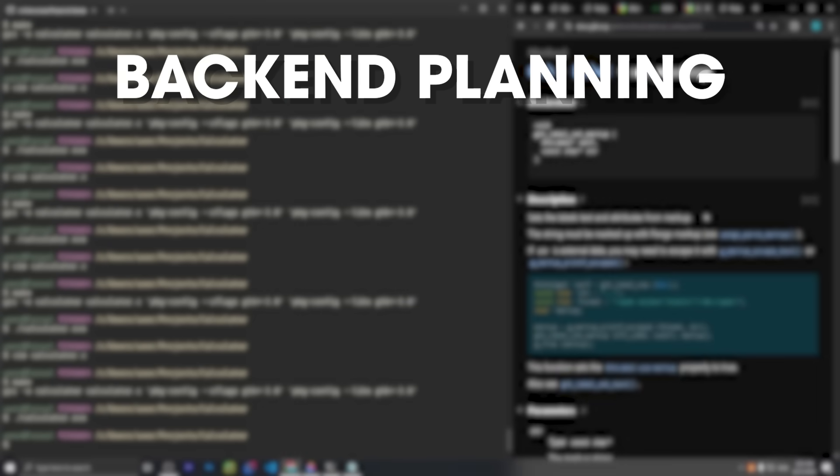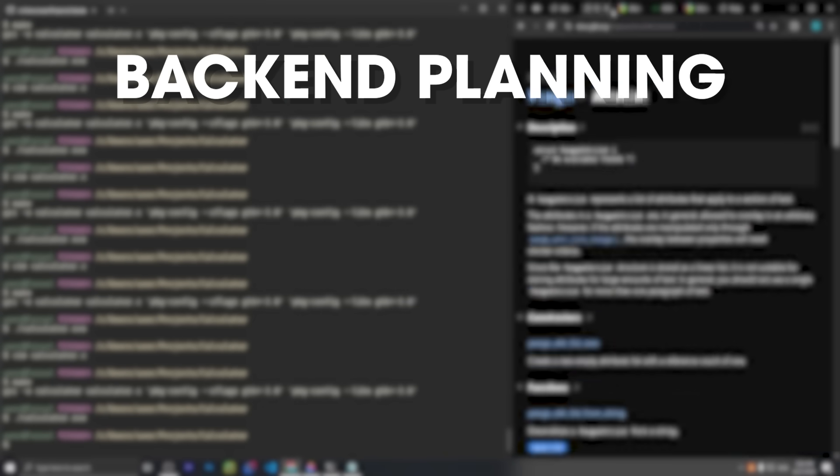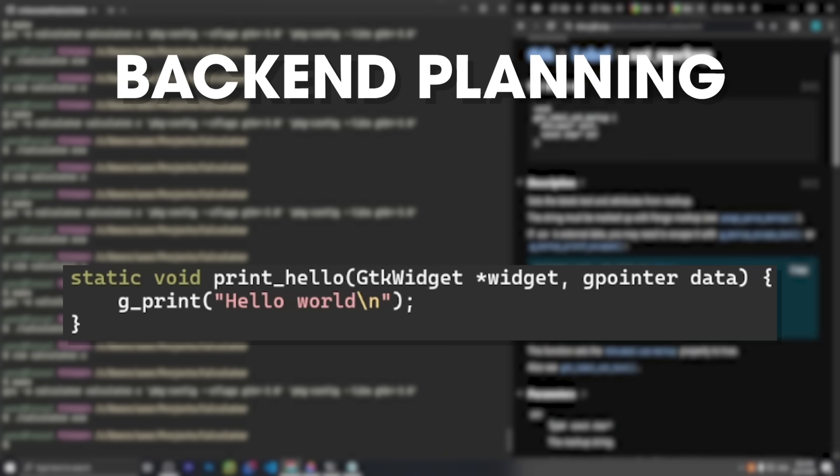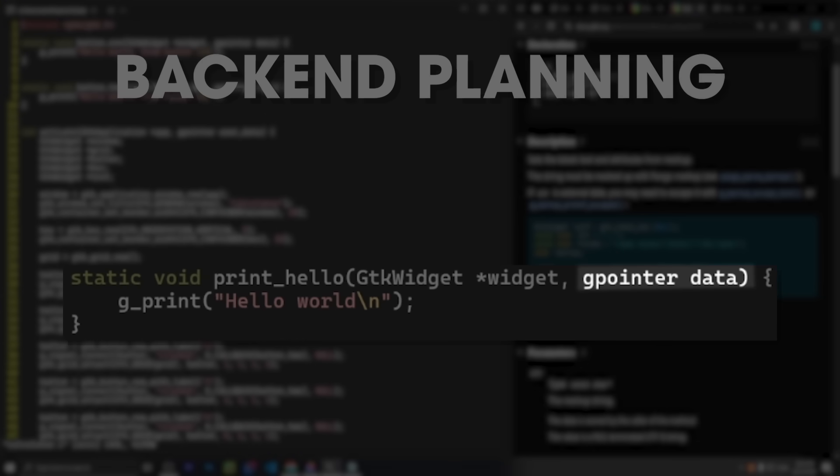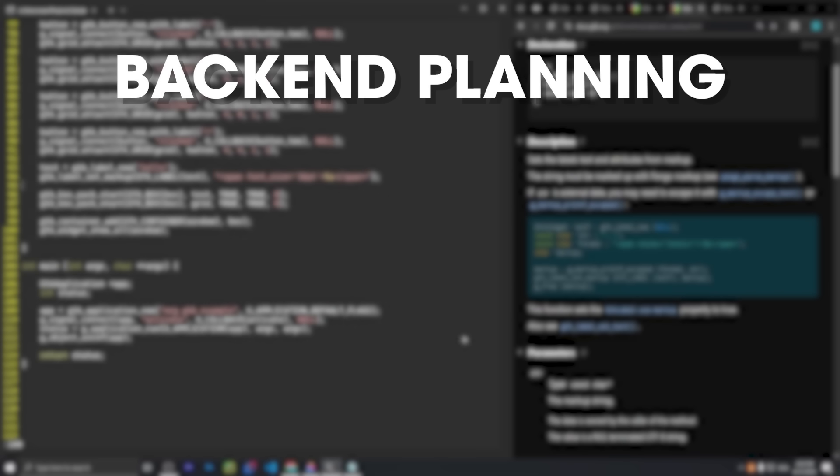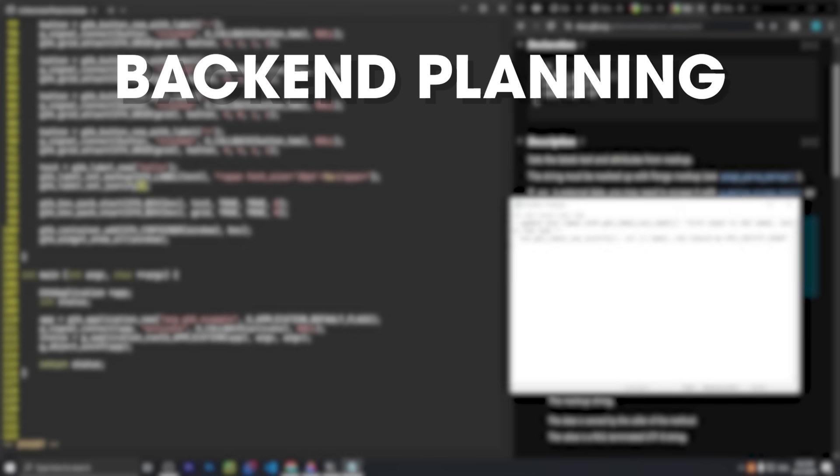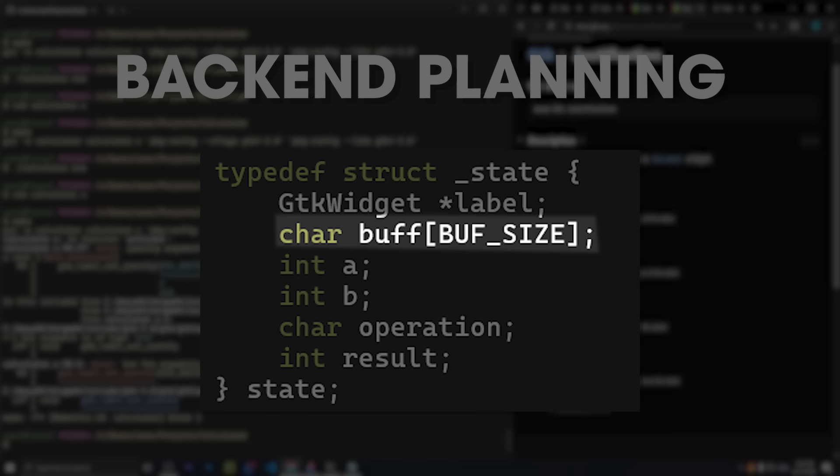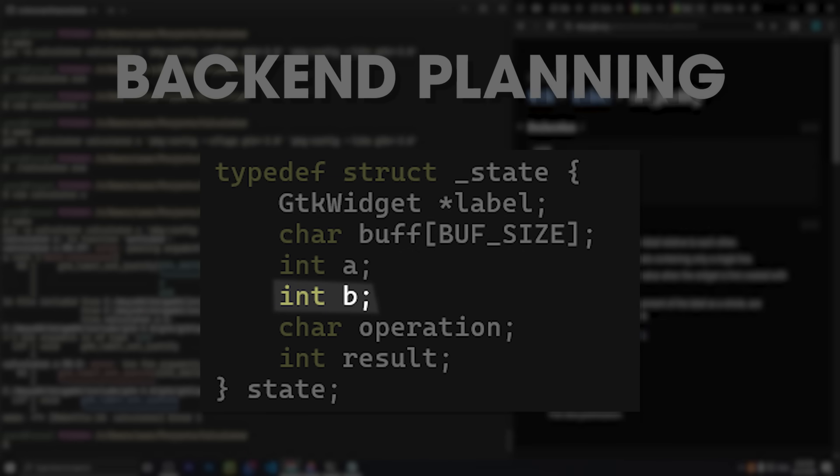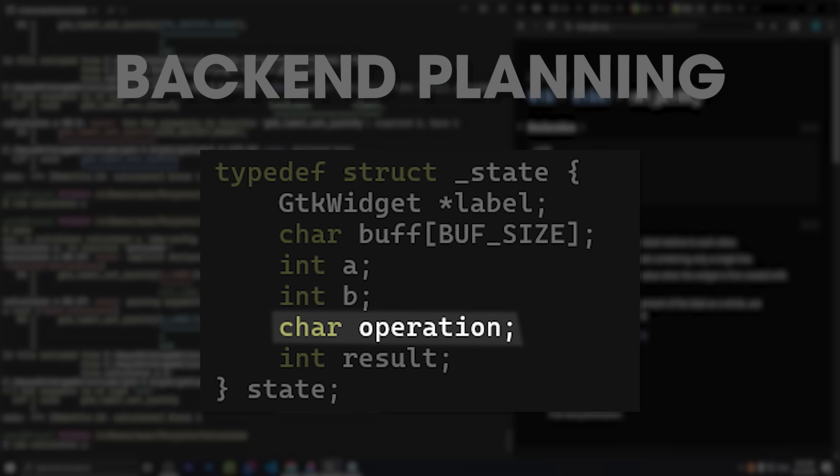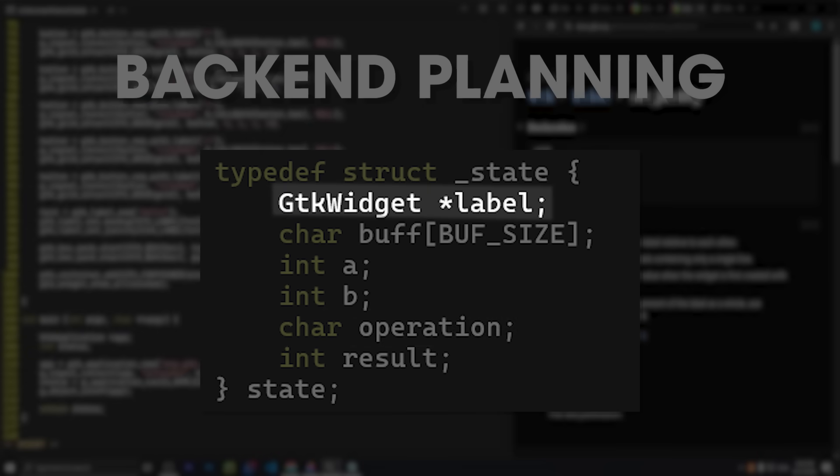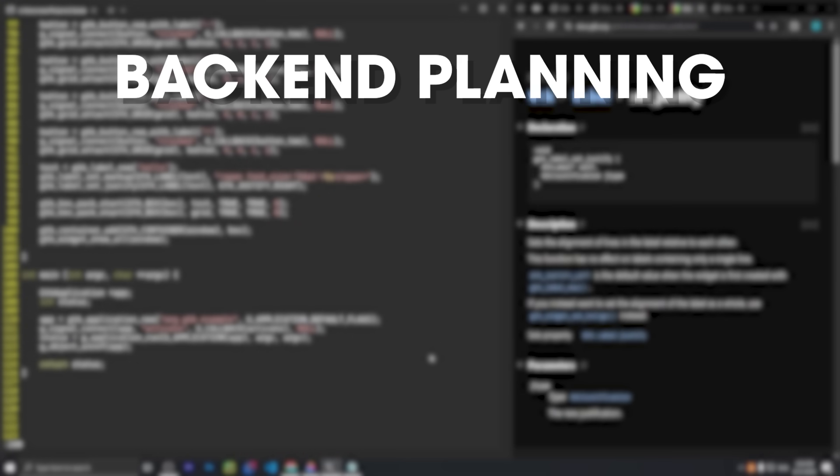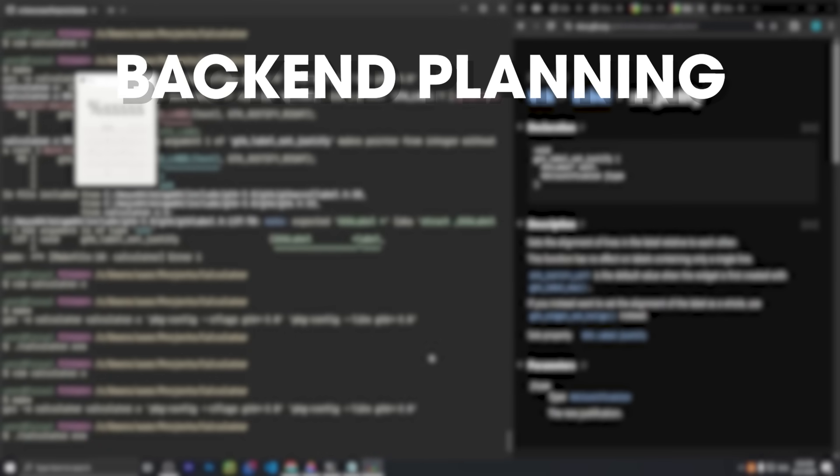Now it's time to plan how the backend will work. When you bind a function to a button, GTK lets you pass just one pointer into each callback, so I decided to wrap everything I need into a single struct. It will have a buffer to show on the screen, the first number, the second number, the operation, and since the label itself gets updated every time, a GTK widget pointer to the label.